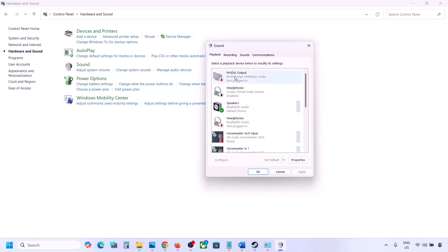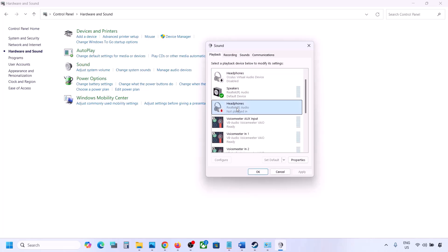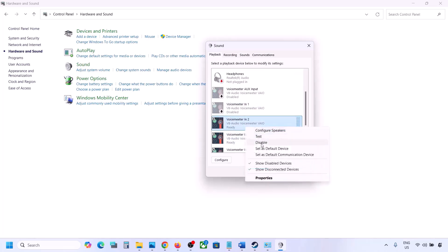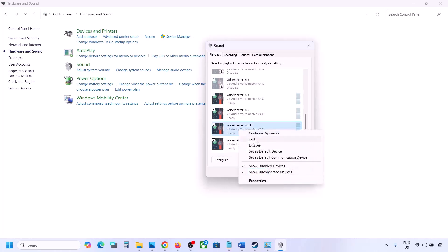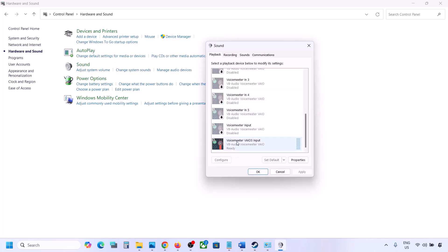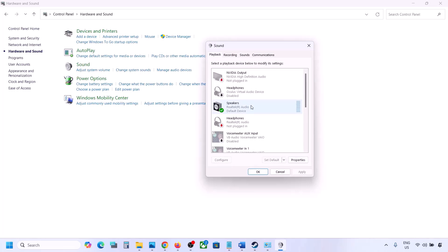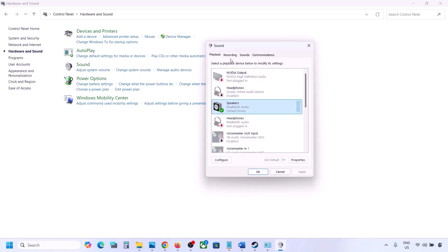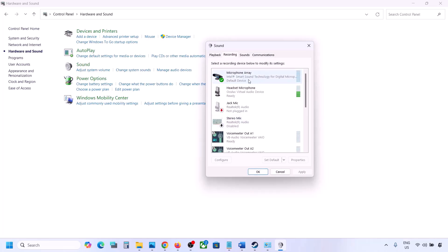You can always re-enable it by right-clicking and selecting Enable. While playing the game you can disable unused devices — disable any audio device you are not using. Also do the same in the Recording tab: disable any other audio device and make sure only the device you are using has a green tick.